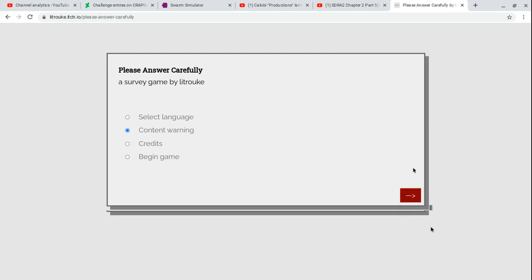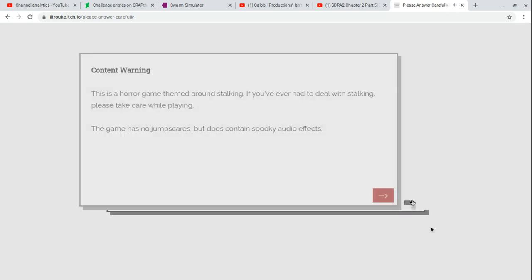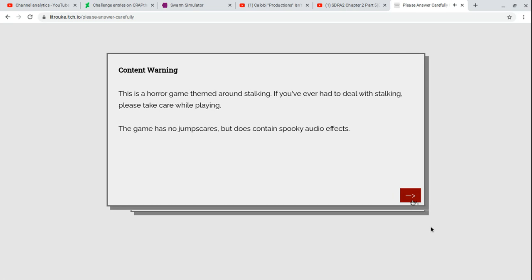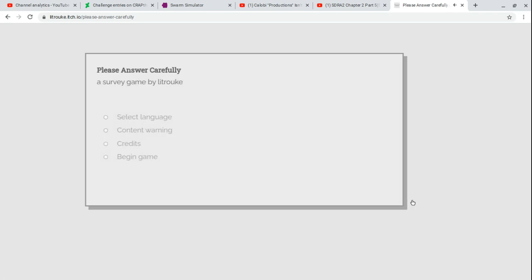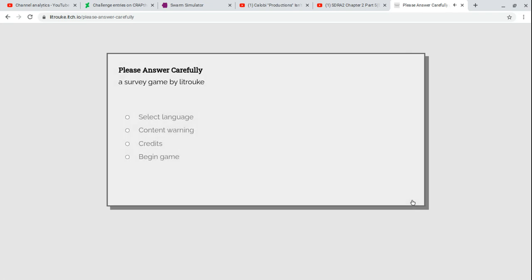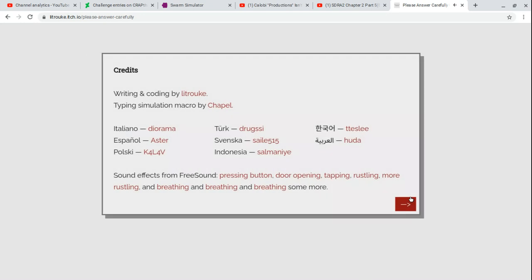Content warning: Here's a horror game thing around stalking, if you ever deal with stalking please take care while playing. This game has no jump scares in the case of spooky audio effects. Well, looks like I won't be able to access those spooky audio effects. I have no audio. I should show credits so you see what means this game.